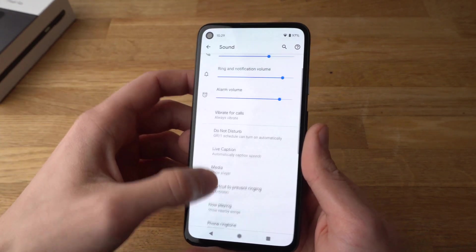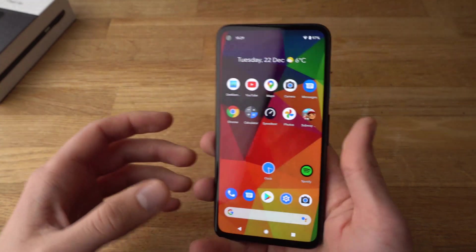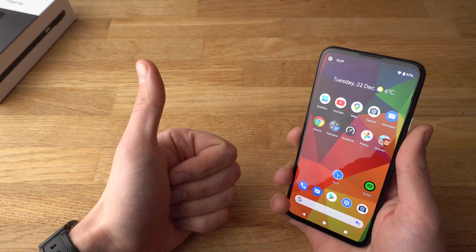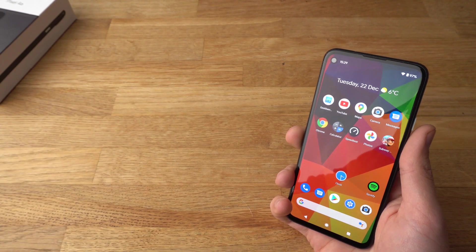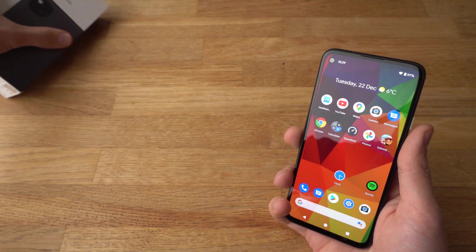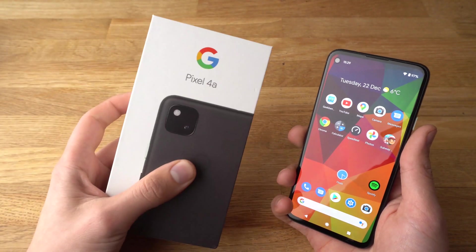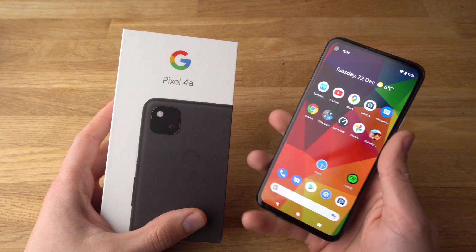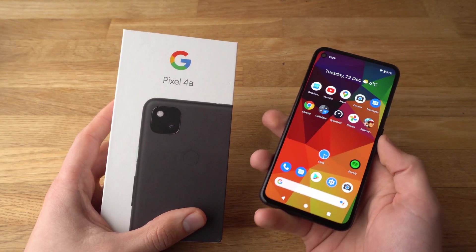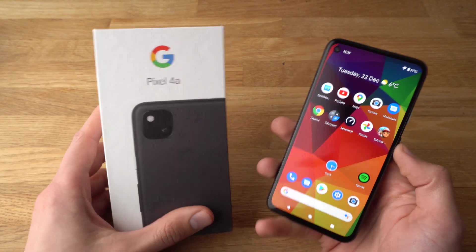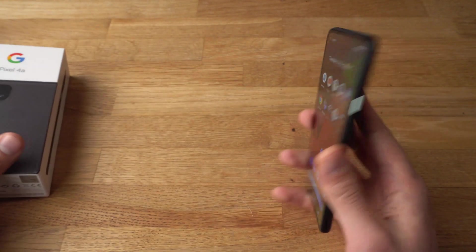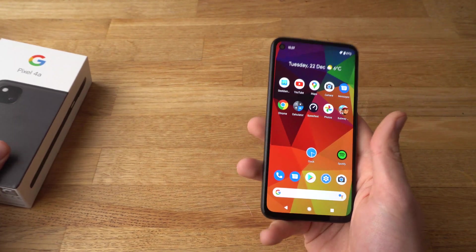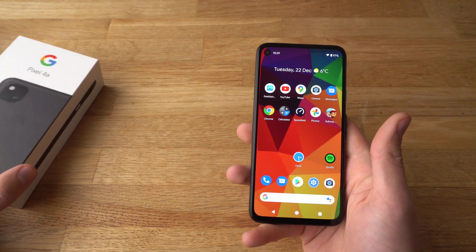Ok, that was fairly easy. If you found this video helpful make sure to hit the like button. If you have any other questions about the Pixel 4a, leave them in the comments below and I will get back to you or even make a video about it. If you want to see more videos about the Pixel 4a, make sure to subscribe. See you!